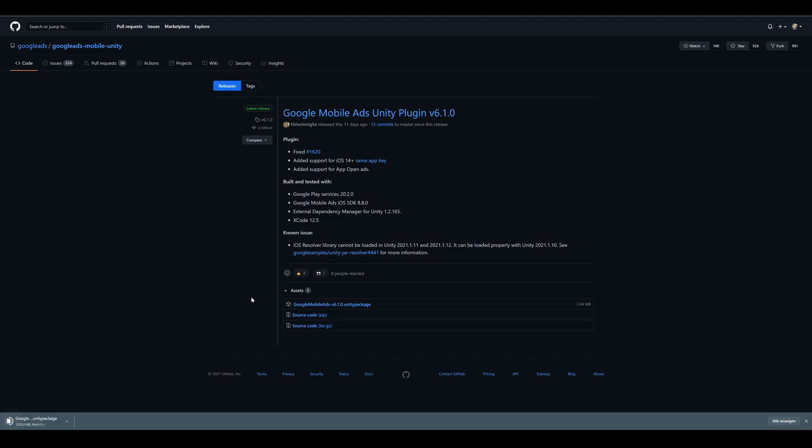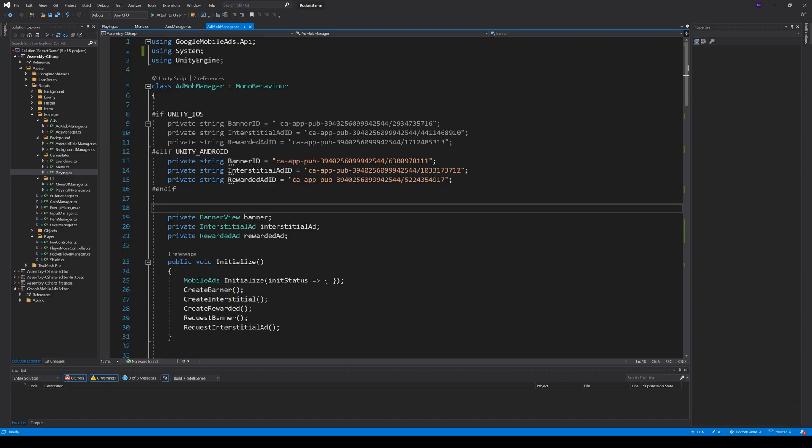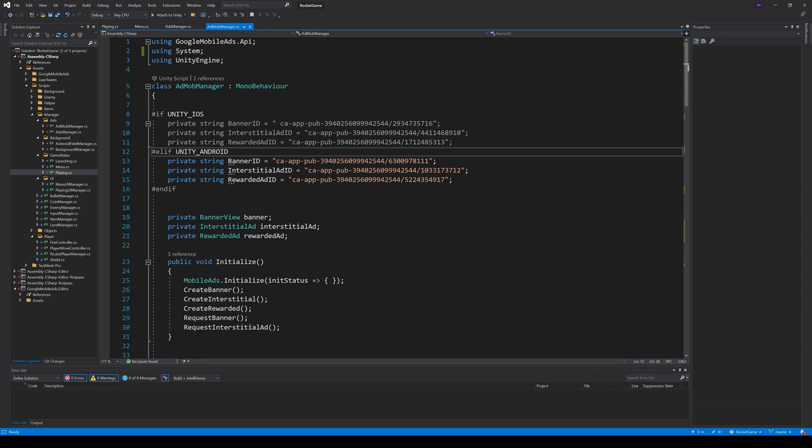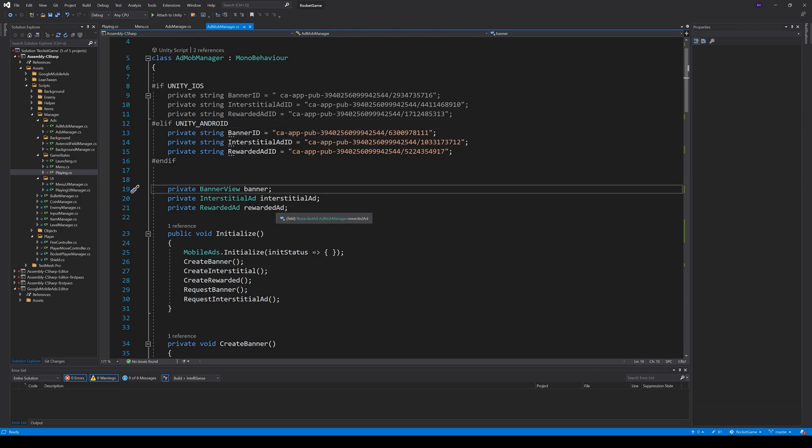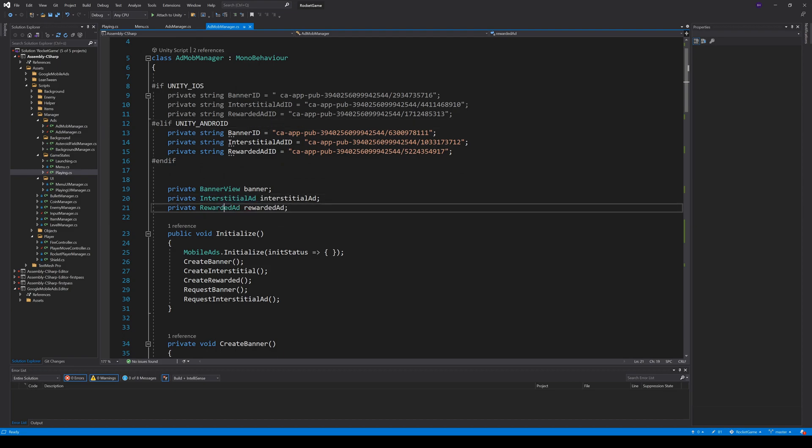And then it's already time for some coding. I created an AdMob Manager class. Here I created variables for all ad units I created in AdMob. We have to distinguish between Android and iOS here. You should always start with testing ad IDs, so you don't get blocked by AdMob. We also need variables for all types of ad units. These come with the imported package.